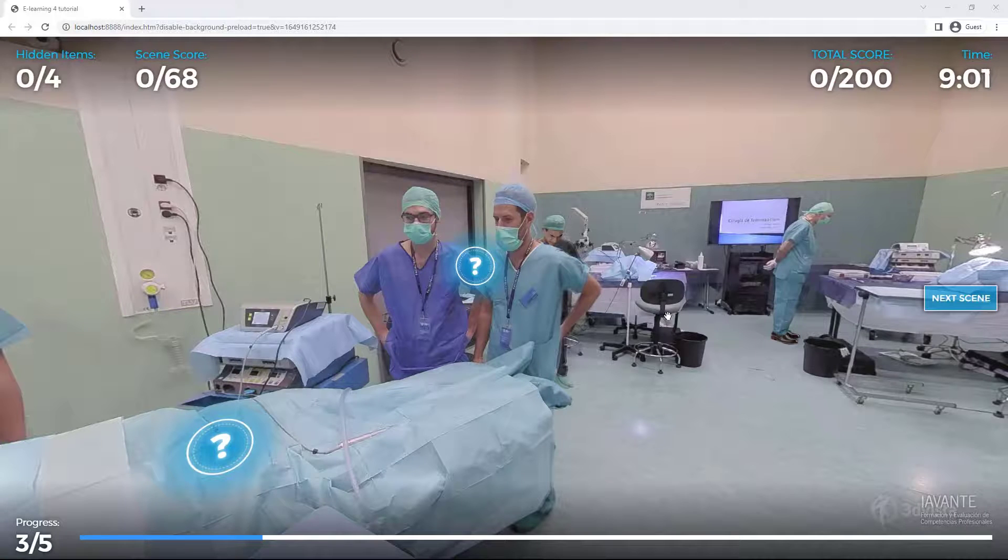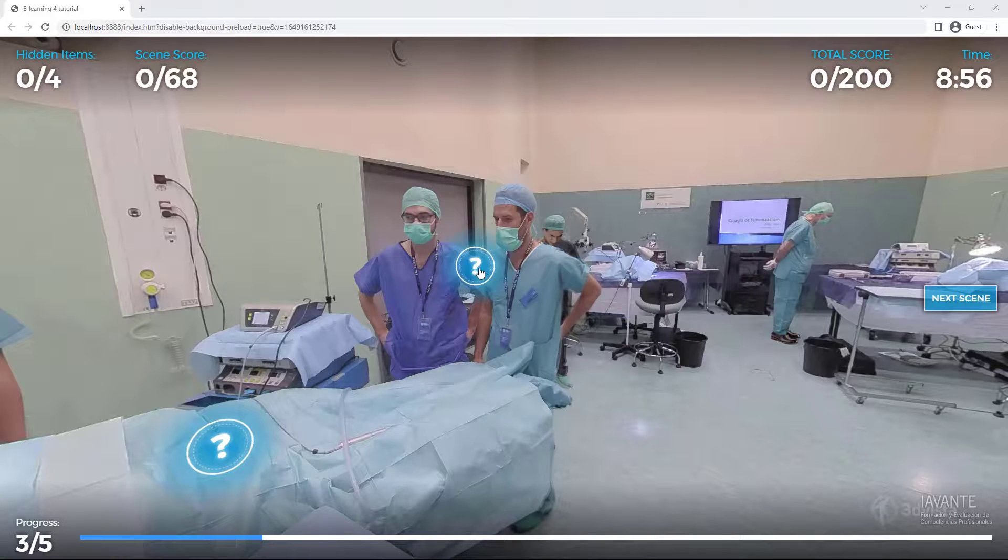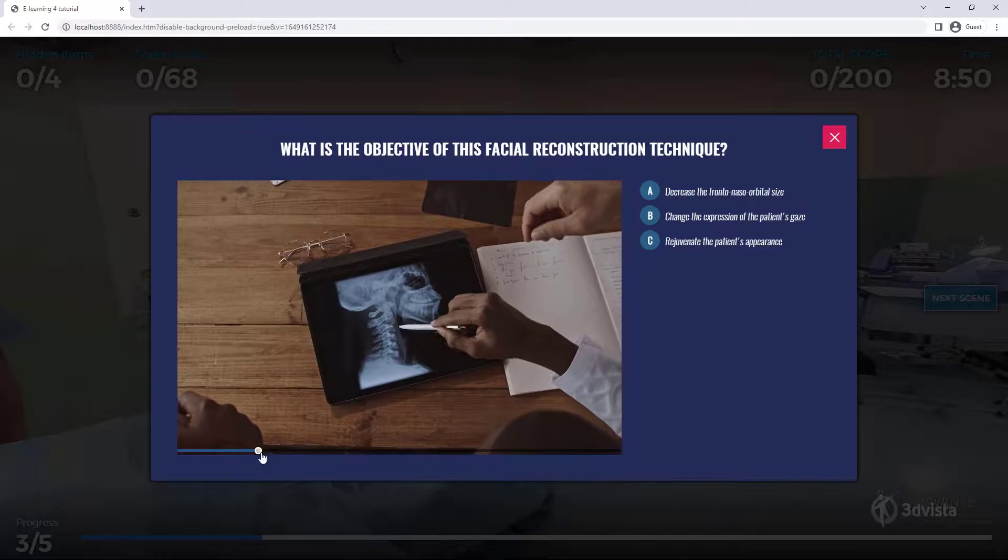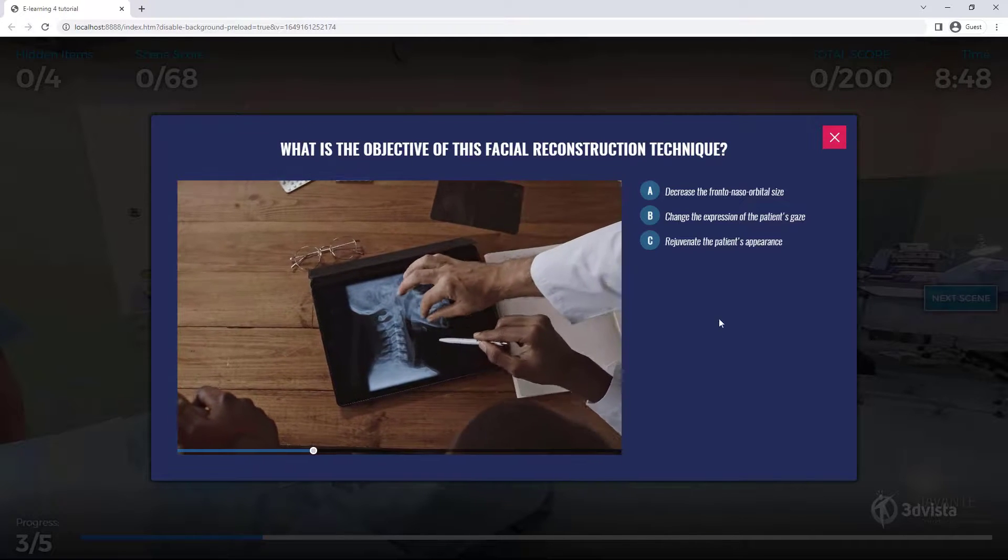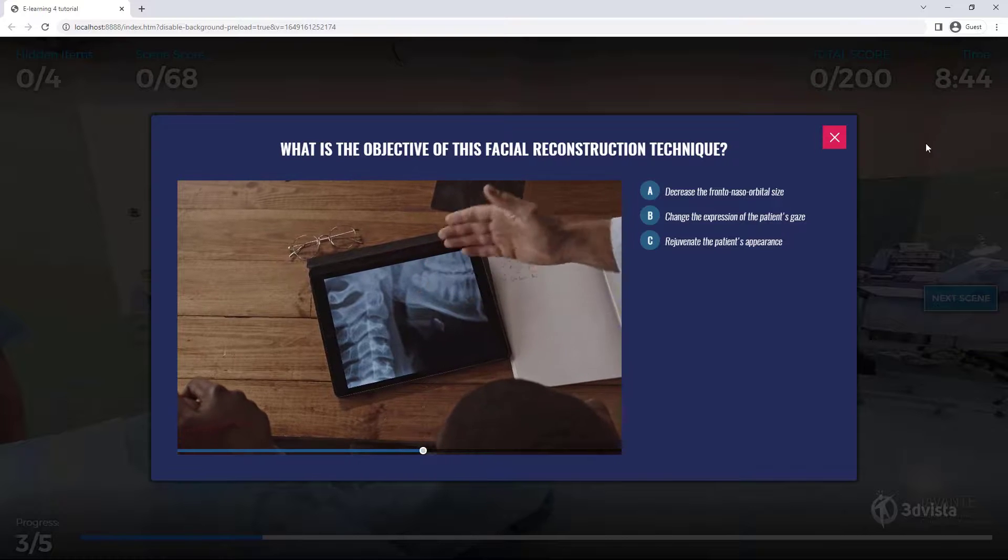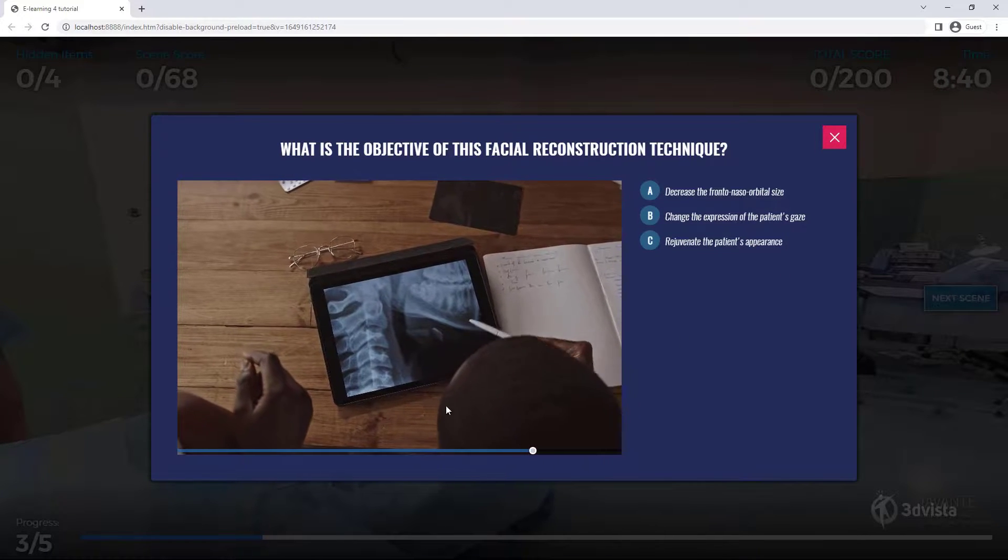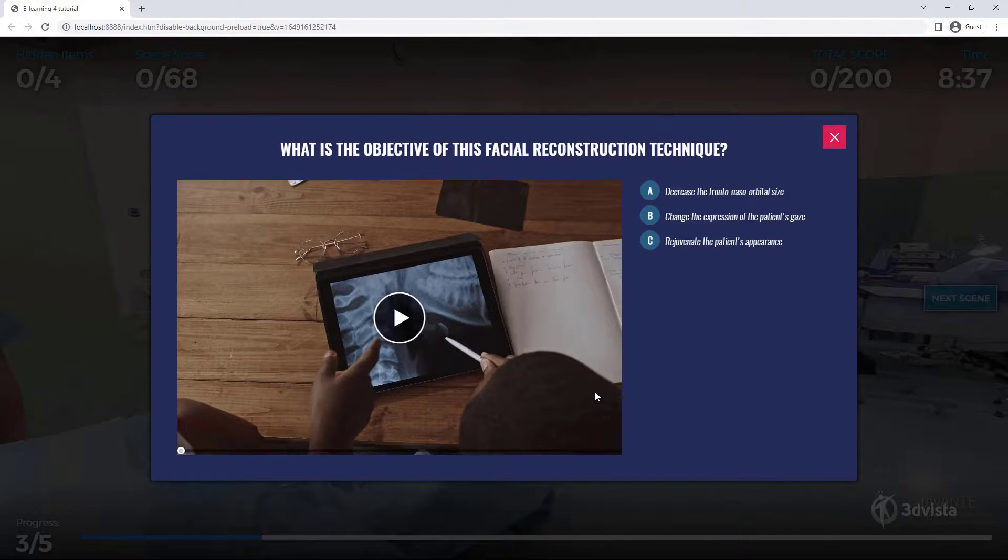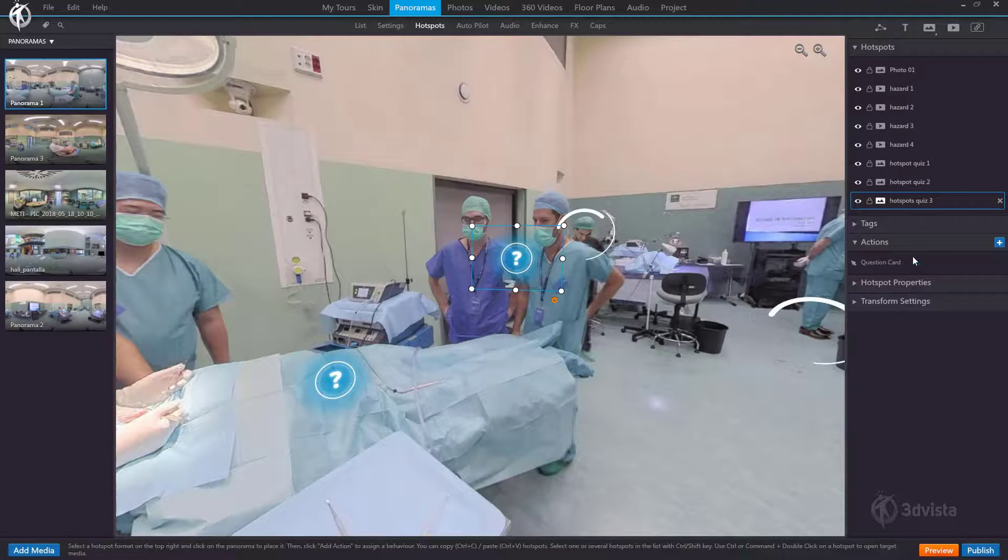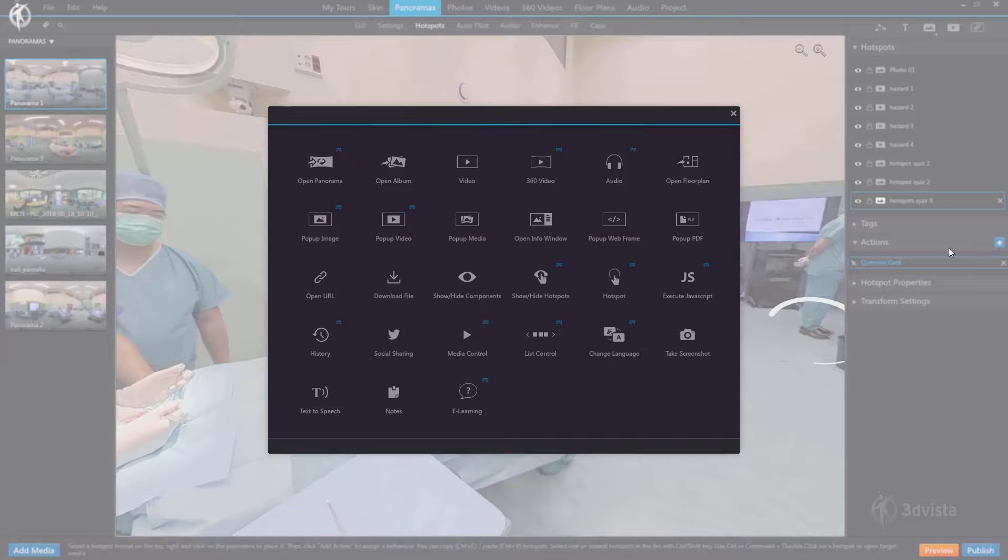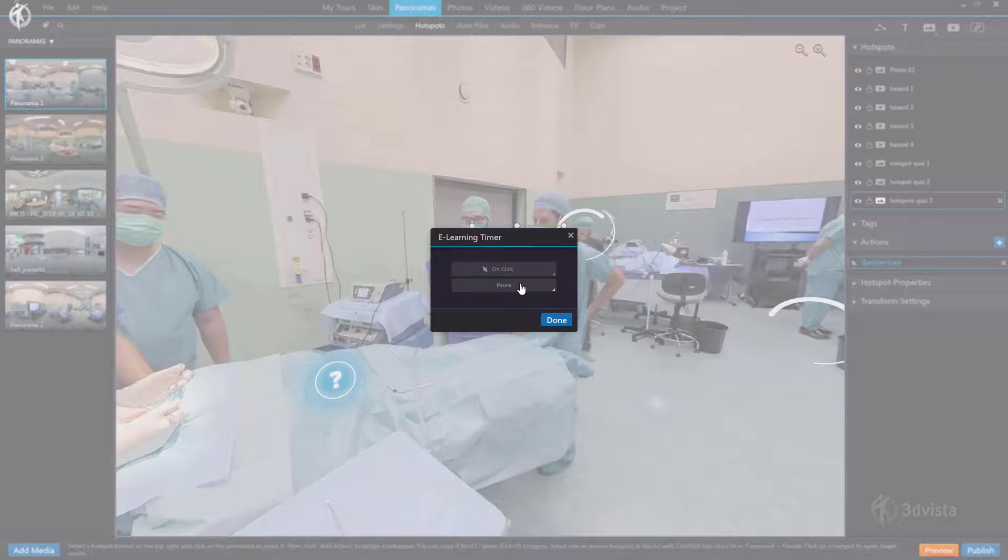For instance when opening a quiz card that has a rather long video inside which the user needs to watch and you want them to take their time to watch it without the edit rush to have the time run down on them and you'd even want them to be able to watch it several times or pause it before replying to the question. That's what we can achieve with this new action. So the idea is to go to the panorama to the respective hotspot that opens this quiz card and also add the action e-learning e-learning timer pause. This way when the user clicks on the hotspot it'll open the quiz card and pause the general timer.